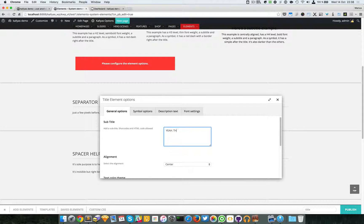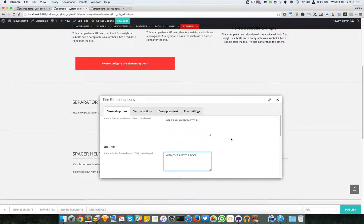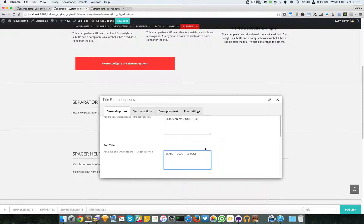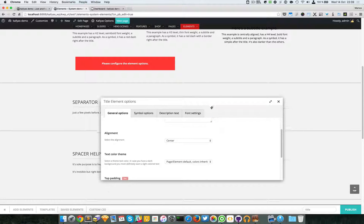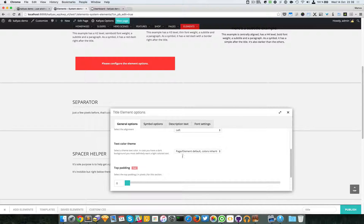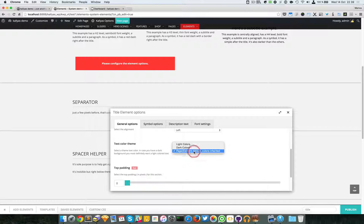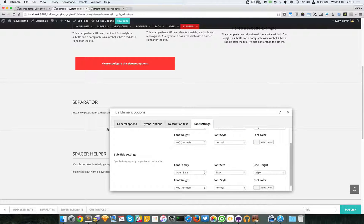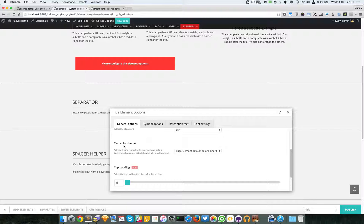First, for the title I'm going to say 'Here's an awesome title', and add a subtitle too. Just to let you know, these two fields support shortcodes and HTML tags. We can set an alignment - for the moment I'll put it on the left. We can also have a theme color, which you might find useful or not.